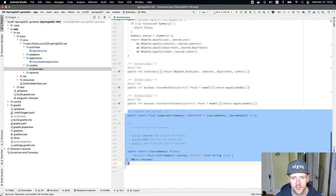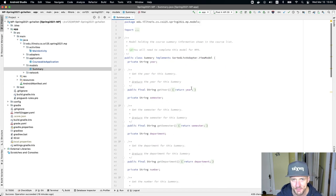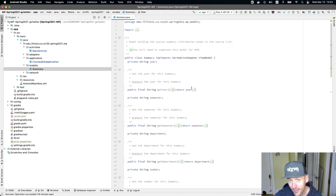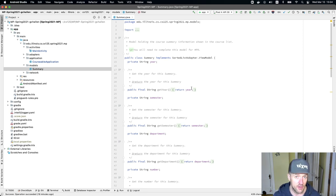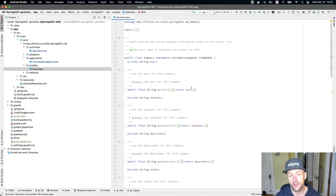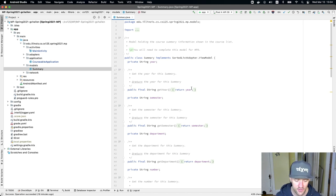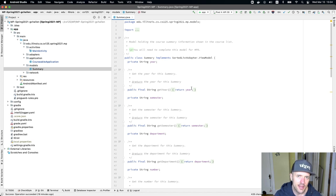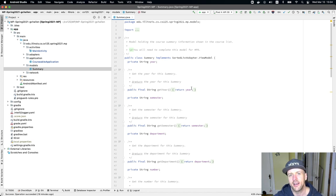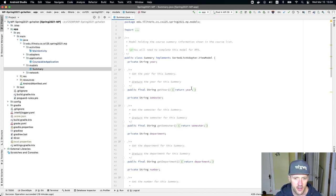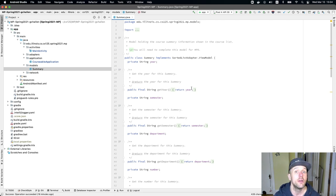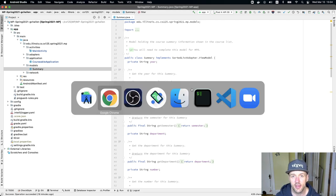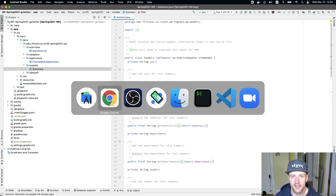So that's our summary model. As part of an upcoming checkpoint, you're actually going to add another model to the system to represent the full information about the entire course. But for now, we're just dealing with the smallest amount of information needed to kind of uniquely identify a course and display it nicely in our view. So the year, semester, department, number, and then the course title, which allows us to display the course really nicely in that list.